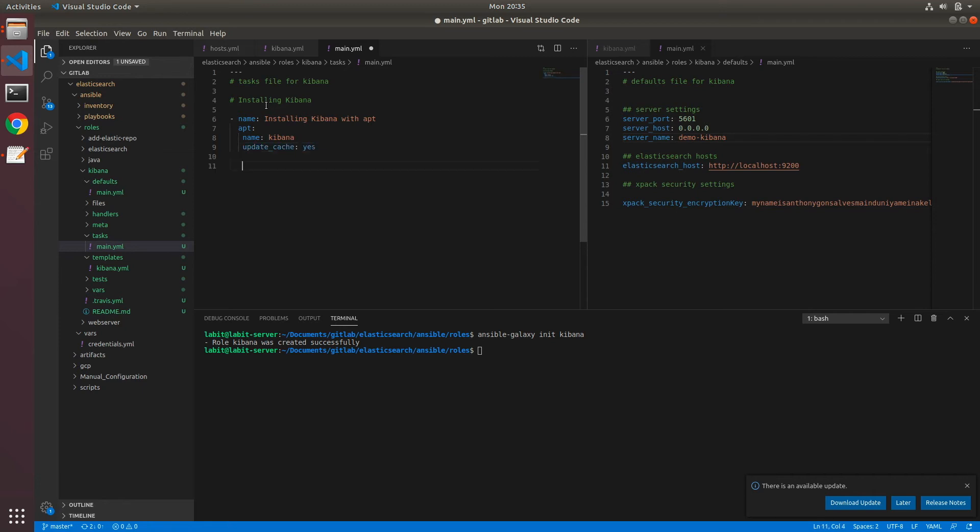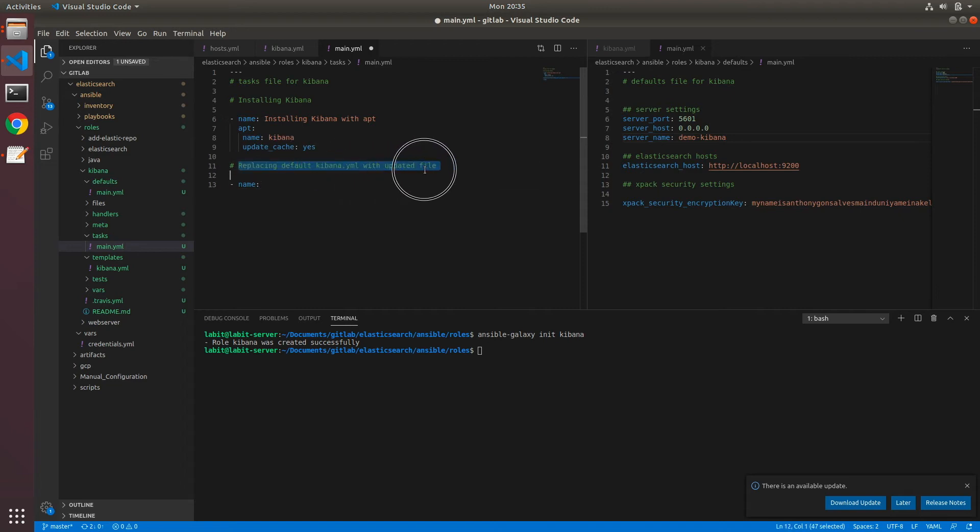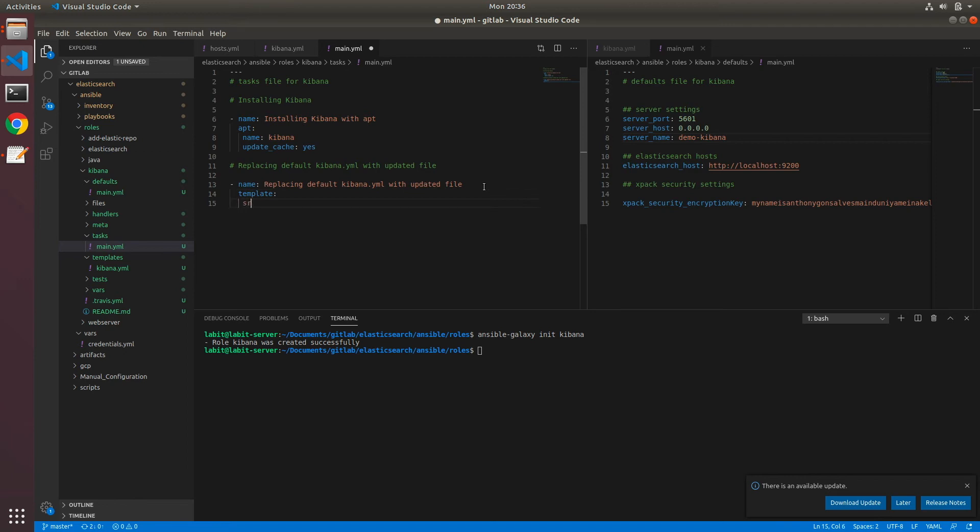After this, we need to deploy the updated kibana.yaml file, so hash replacing default kibana.yaml with updated file. Name, and we'll just copy this comment. And here I'll use the template module. And I'll use src and kibana.yaml, and destination would be /etc/kibana/kibana.yaml.